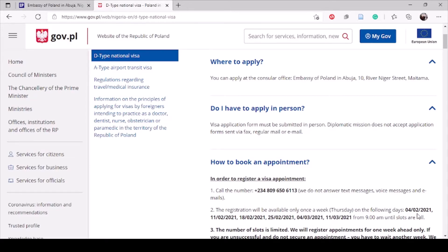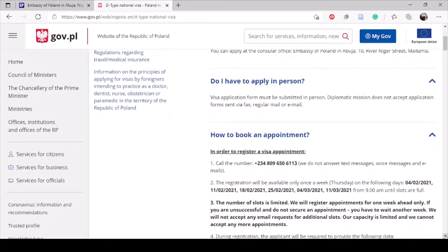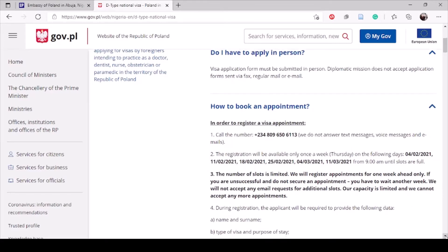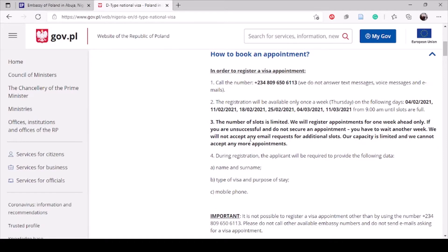For how to book an appointment, this is the number to call — though their website hasn't been updated, as the date shown is March and we're in July now. People are having challenges getting through because of the large number of callers. My advice is to use a landline phone, as I heard it connects faster than a mobile number. During registration you'll be asked for your name, surname, type of visa, purpose of stay — which for students is 'study' — and your mobile number.